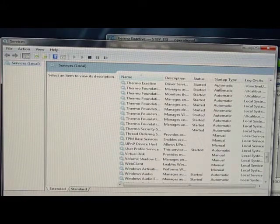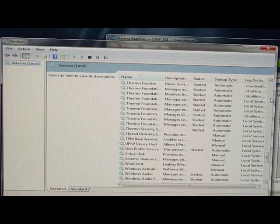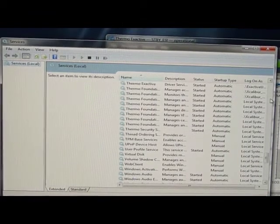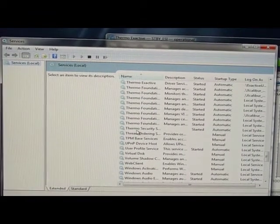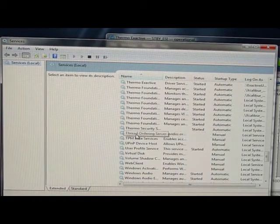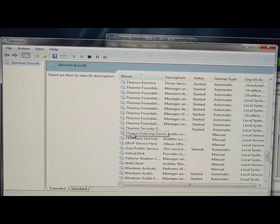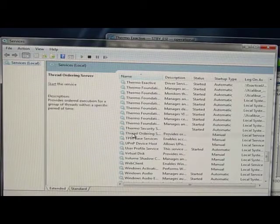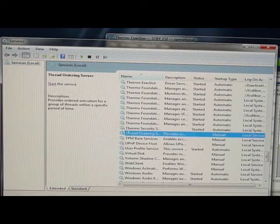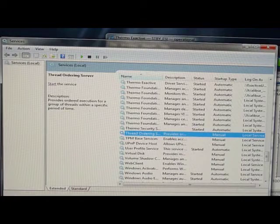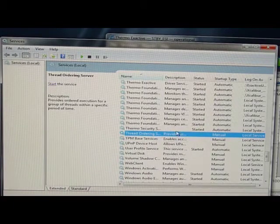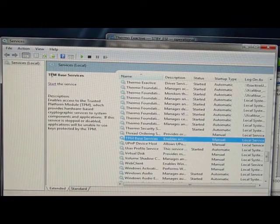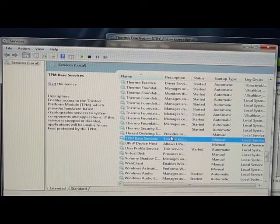If they haven't started, let me show how to start it. To start a service you click on it, so I'm going to temporarily start thread ordering server, and then it clicks on that, highlights, and then over there it says start service. So if I click on something else, TPM base services, start service.